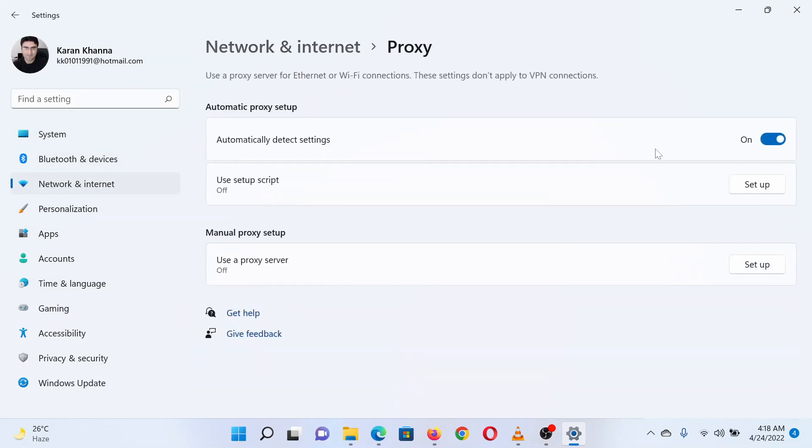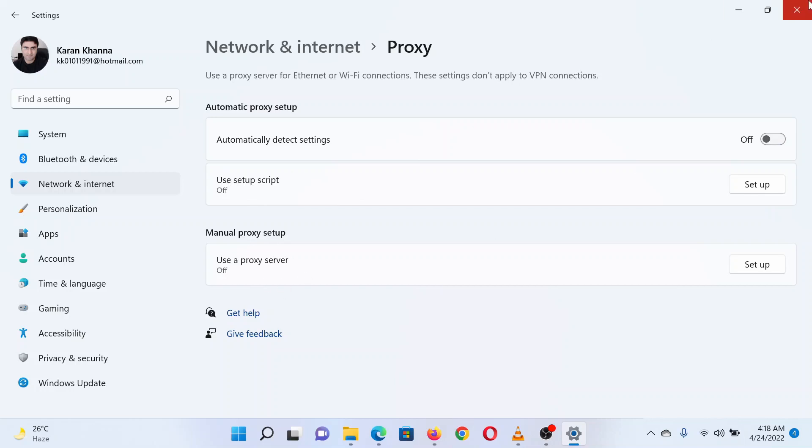Turn off the switch associated with automatically detect settings. Also remove any option for use setup script and manual proxy setup if it's present.